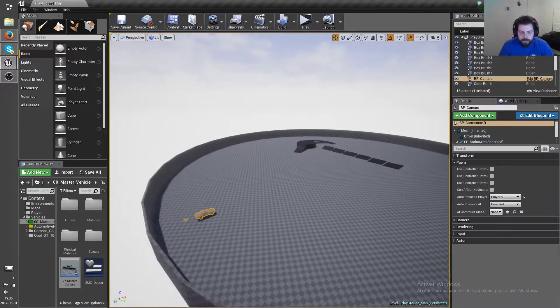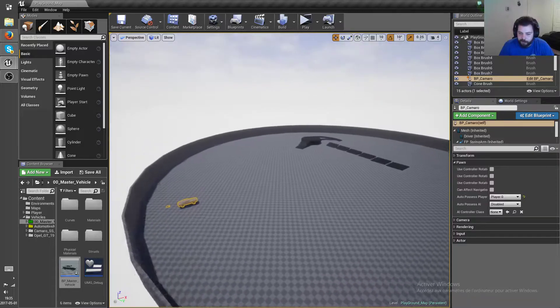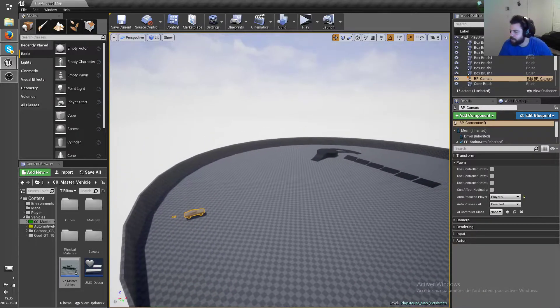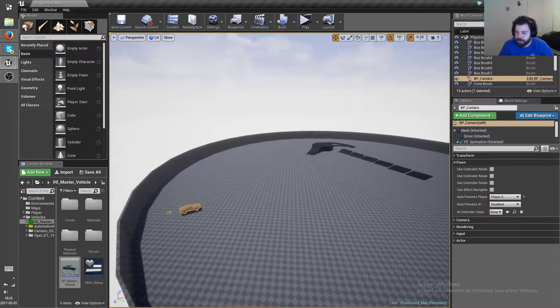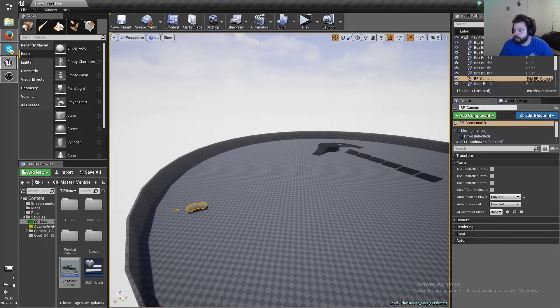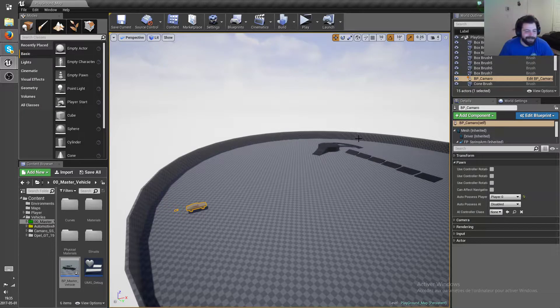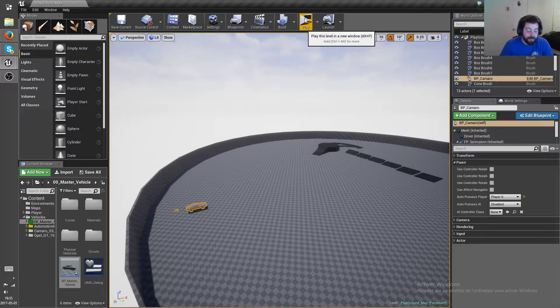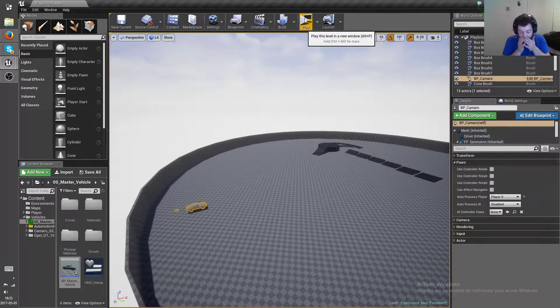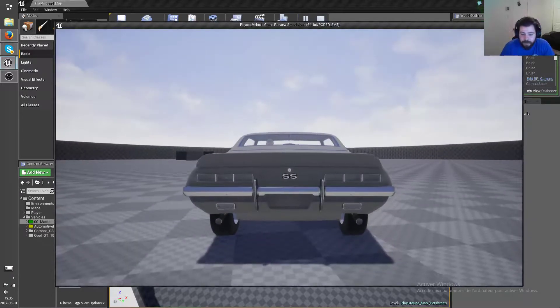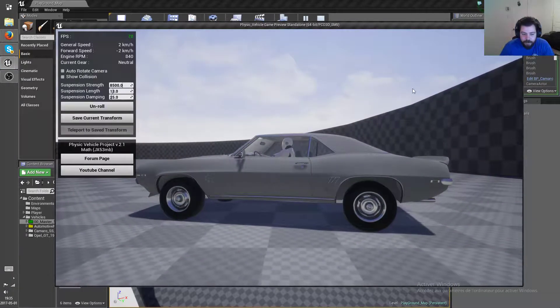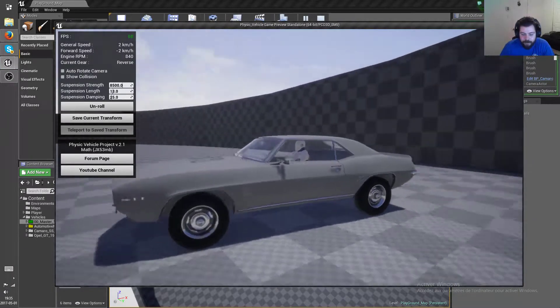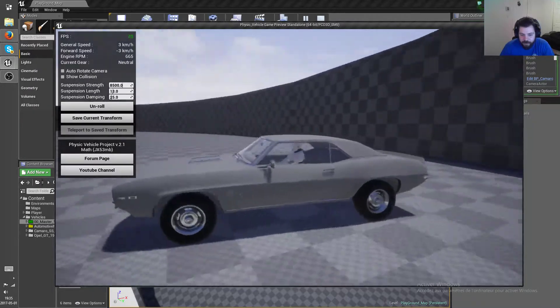Hi everyone and welcome to video update for the physics vehicle version 2.1. Alright, so the first thing I'm going to show you that I changed is, well first of all you can see